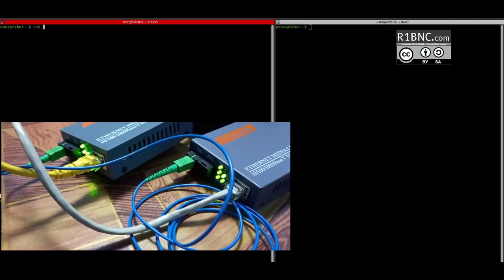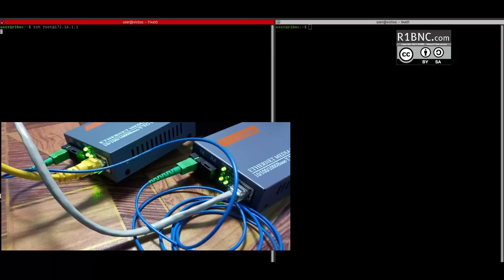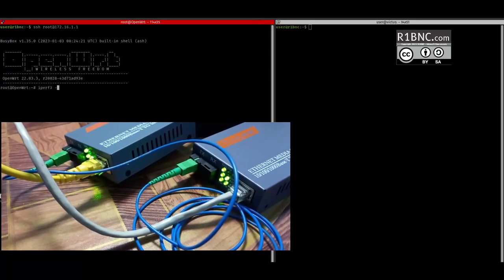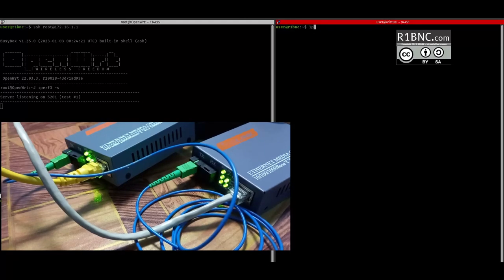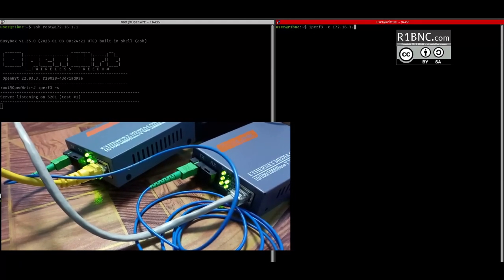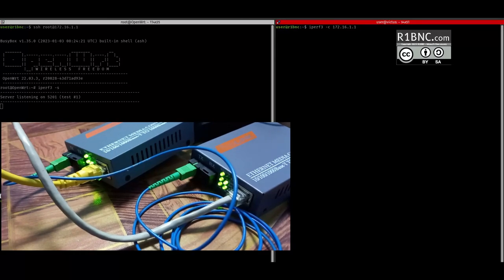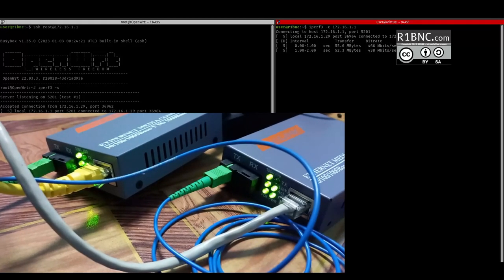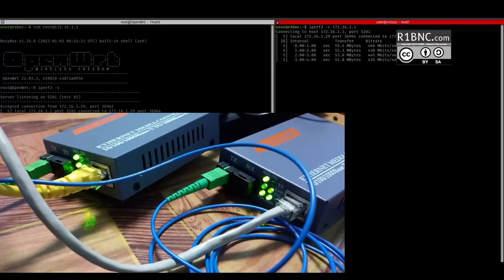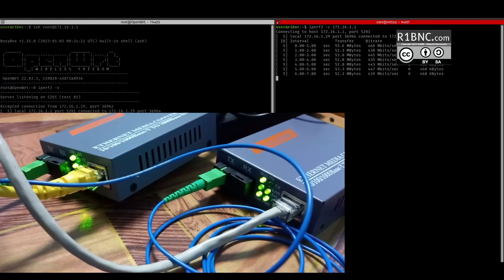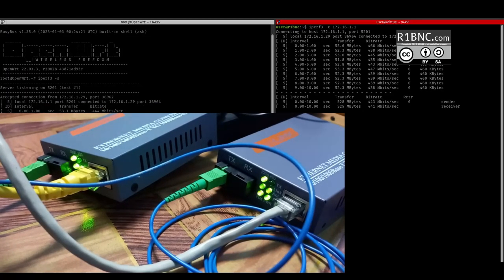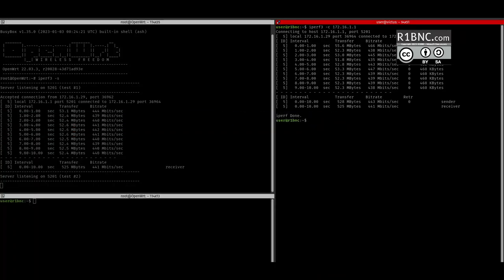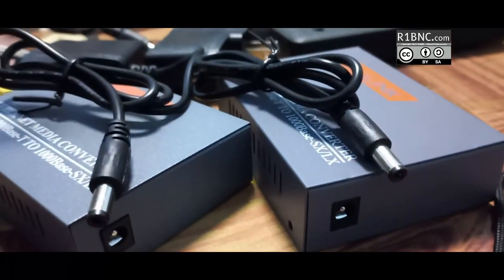This is for the Converge patch cable. Same test, iPerf 3. And almost the similar result. The transfer rate is 53 megabytes and the bit rate is 439 megabits. So my router is only a MT7621. So it may not be capable of reaching the gigabit.